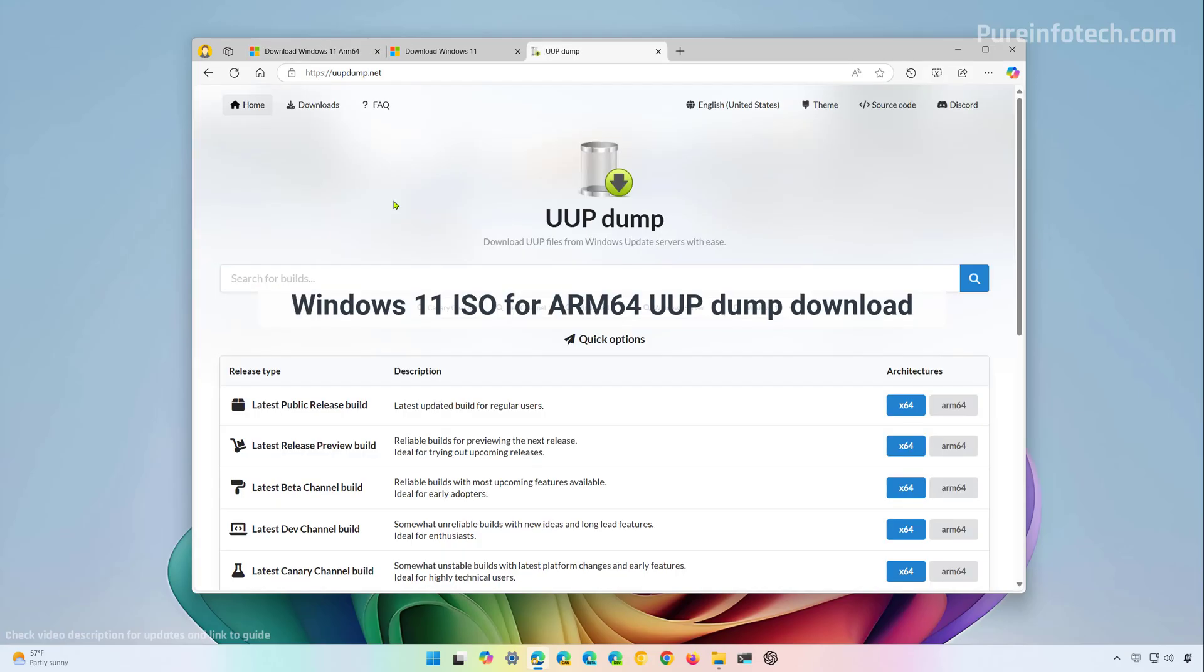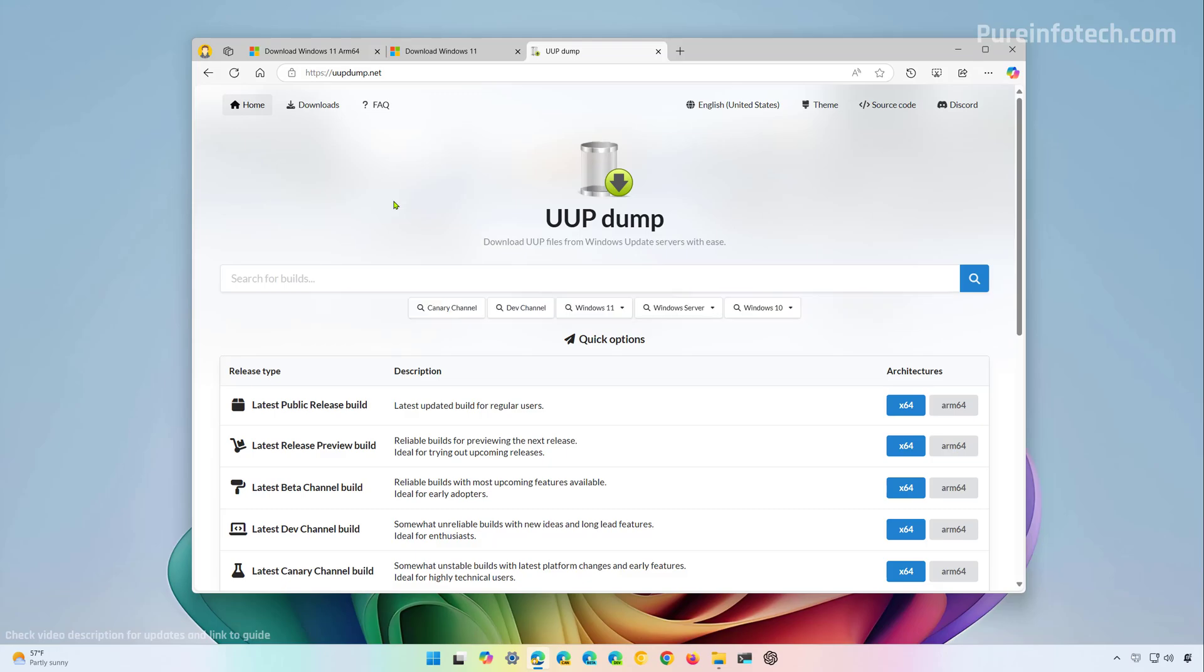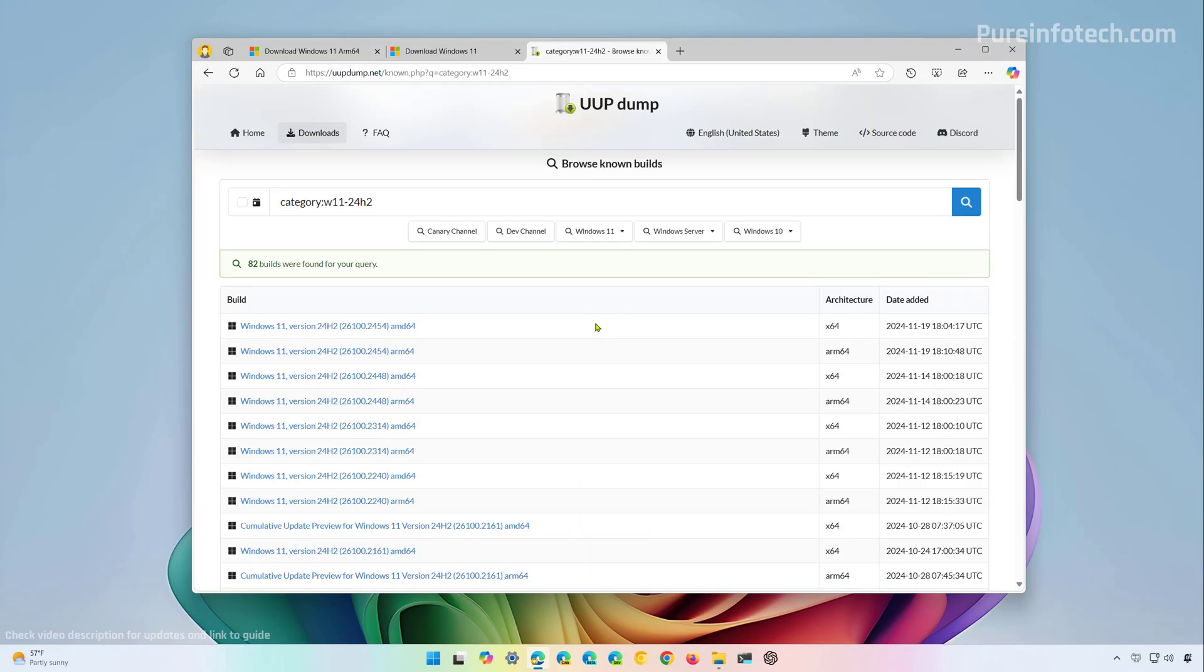Now, if for some reason you cannot download the Windows ISO for ARM64 from the official website or you want the ISO with the latest updates already included, we can use the UUP dump script. So you need to go to this website and then from here we have to select the version that we want to download. From this list you need to select the latest version available for ARM64. The build number will be different depending on when you're trying to download the files.